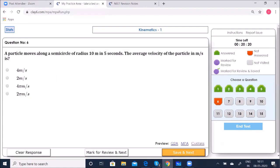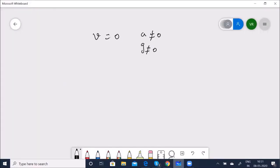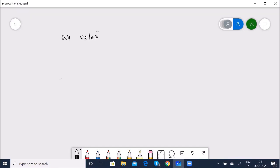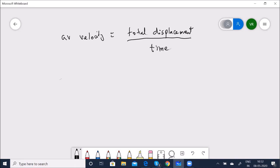Next question: A particle moves along a semicircle of radius 10 meters in 5 seconds. Find the average velocity. Students tend to make mistakes with circular motion — we must use displacement, not distance, since velocity is asked.